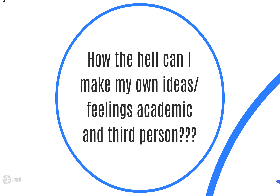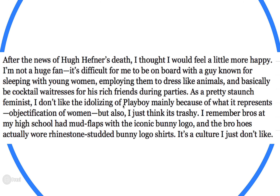So I'm going to use this as an example of writing something in third person. This was written in third person — it's clearly an opinion and yet it sounds very authoritative. So I decided to just write like a very quick, I didn't even proofread it, not-well-written own little response to it. 'After the news of Hugh Hefner's death, I thought I would feel a little more happy. I'm not a huge fan. It's difficult for me to be on board with a guy known for sleeping with young women, employing them to dress like animals and basically be a cocktail waitress for his rich friends during parties.'